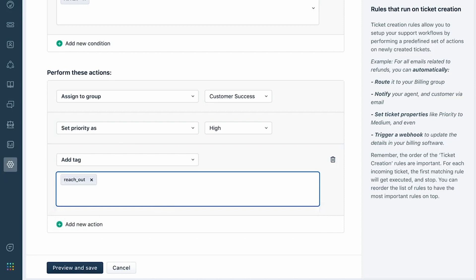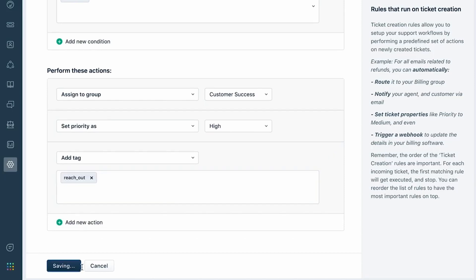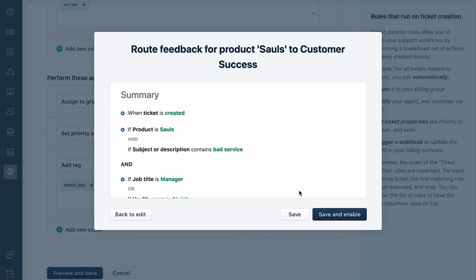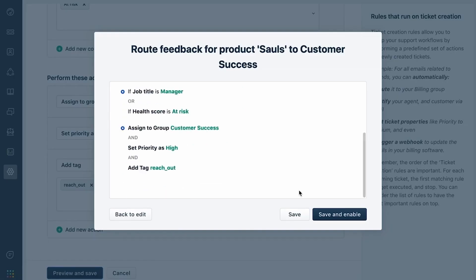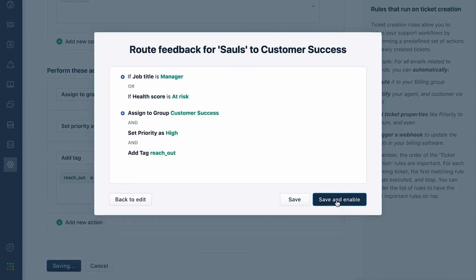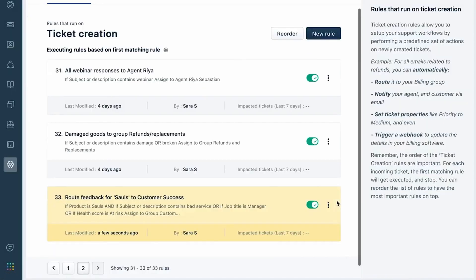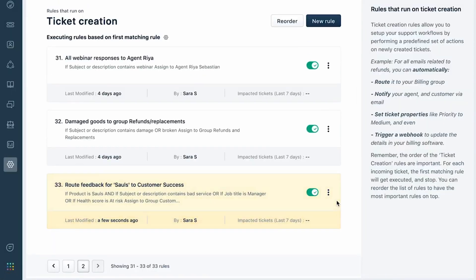Once you're done, hit Preview and Save. An auto-generated summary will be created to ensure that you're able to read through your rule. This rule has now become active. Once you are done creating your rules, you can enable or disable them.